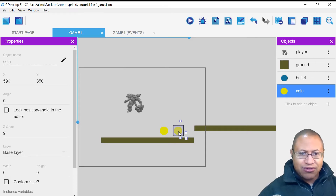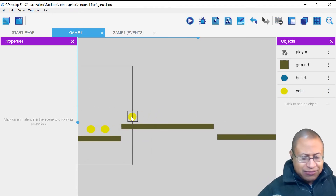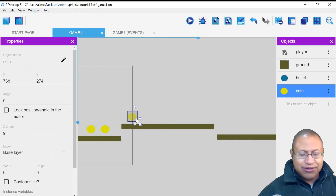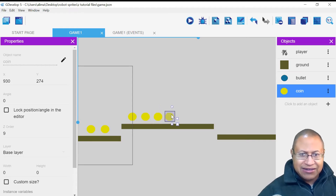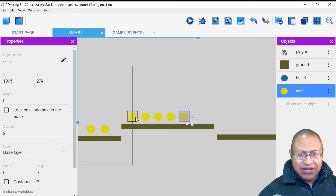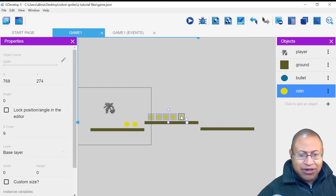I'll continue holding Control and Shift to drag out more coins along the same height. Then I'll select multiple coins by holding Shift and clicking each one, roll the mouse wheel to zoom back, and with all coins selected I'll hold Control, left-click, and drag to duplicate all of them at once. Now we have coins placed across the level.